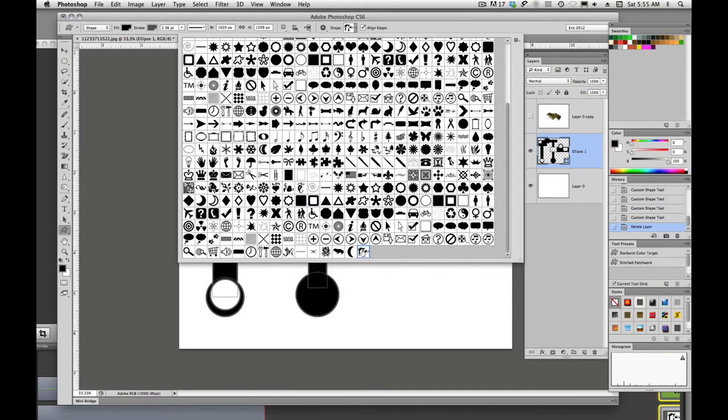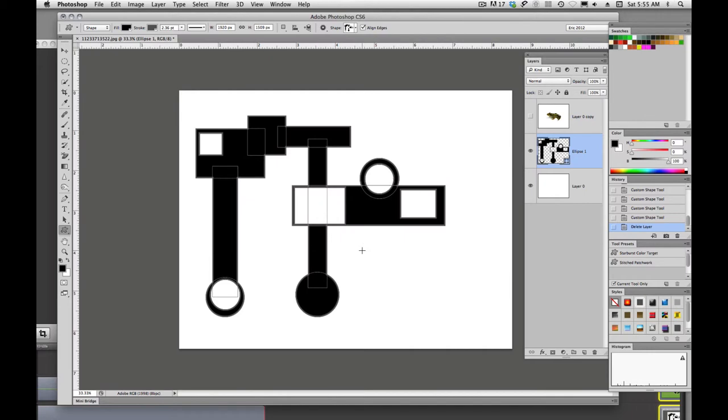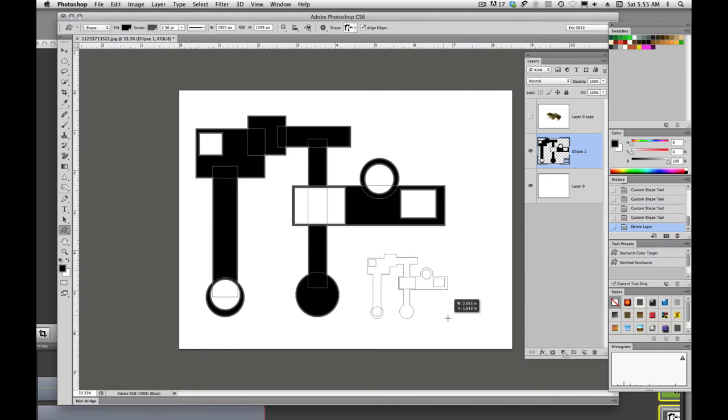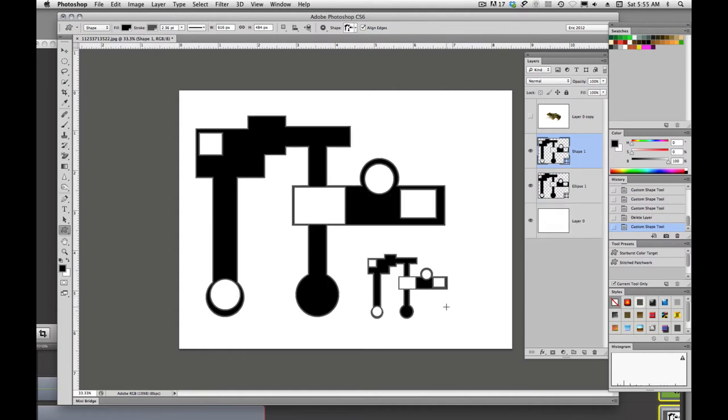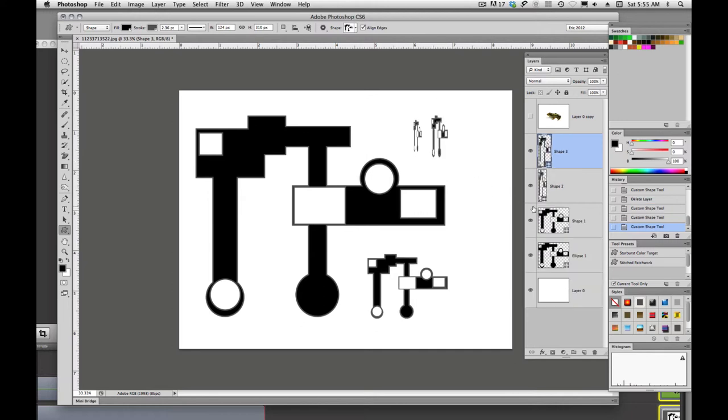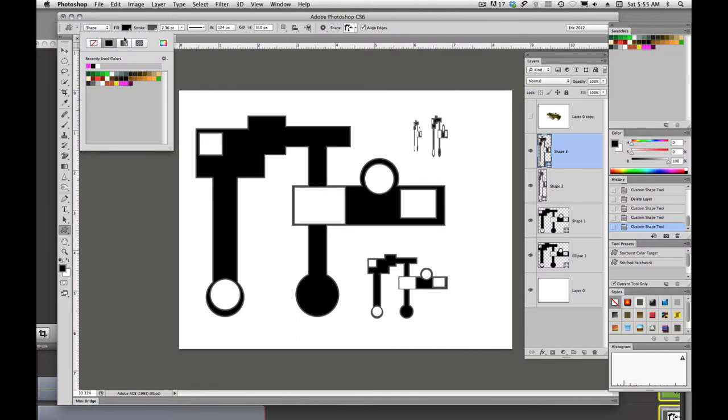And we'll see down at the very bottom is our test shape that we built. And if I choose that, now I can come over here and draw with that shape. If I hold down Shift, it constrains it to the exact proportions. Or I can stretch it and you'll see each time that I draw, I am creating a new shape layer.